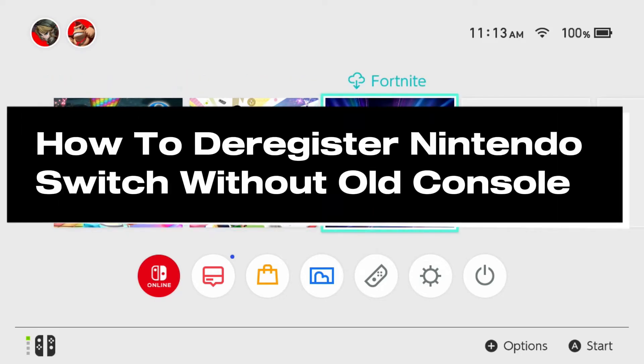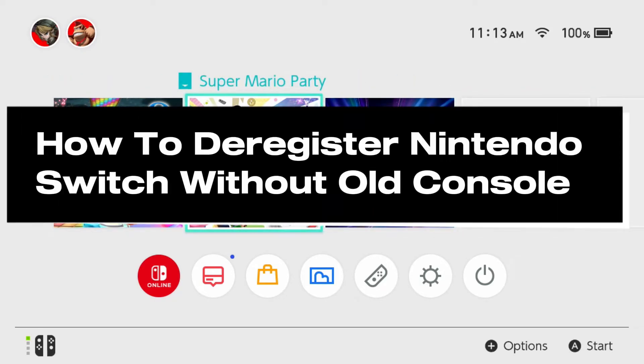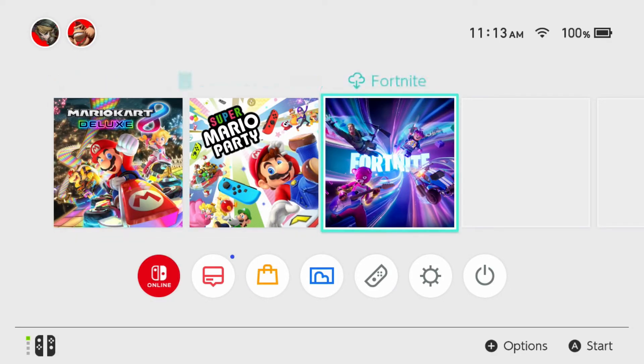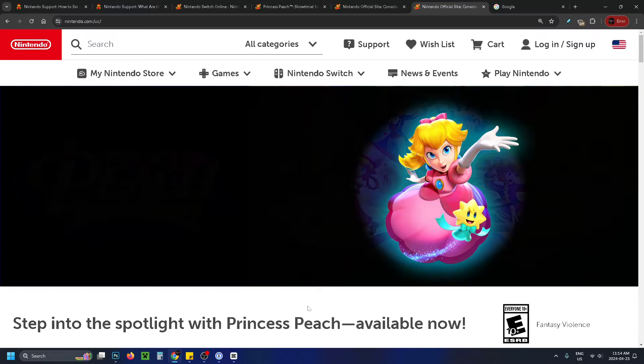In this guide, I'll show you how to deregister your Nintendo Switch without the old console. All you need is your Nintendo account sign-in information.